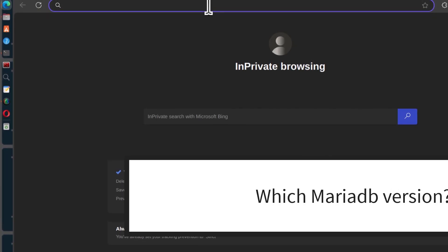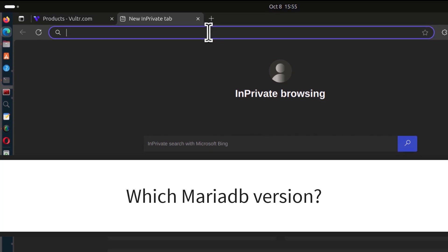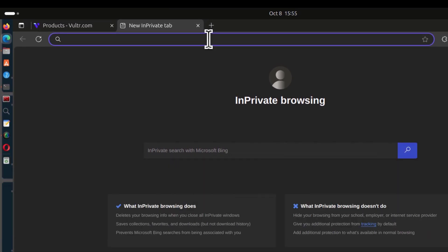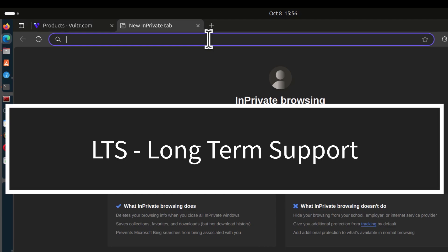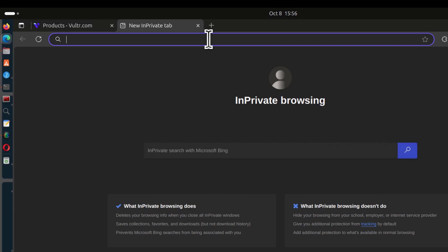The first thing you need to figure out is which version of MariaDB you want to install. If you want to run MariaDB on a production server, you should always go with an LTS version. For that I am going to use the endoflife.date website, which can tell you the versions of different Linux applications. I am just going to search for End of Life MariaDB.